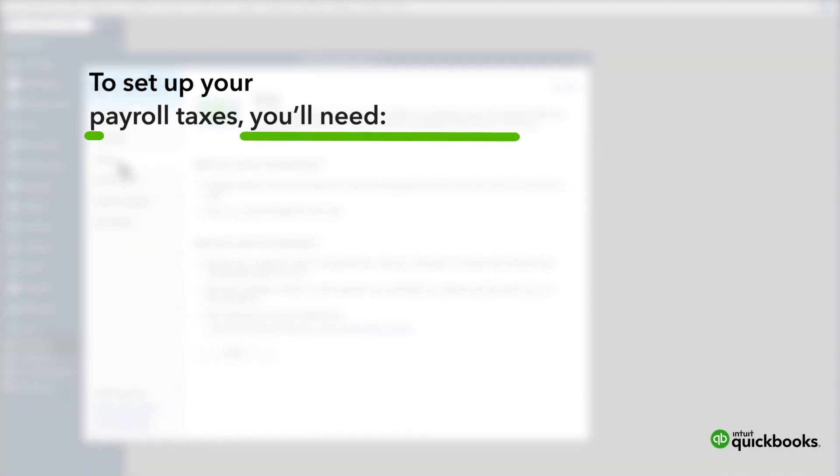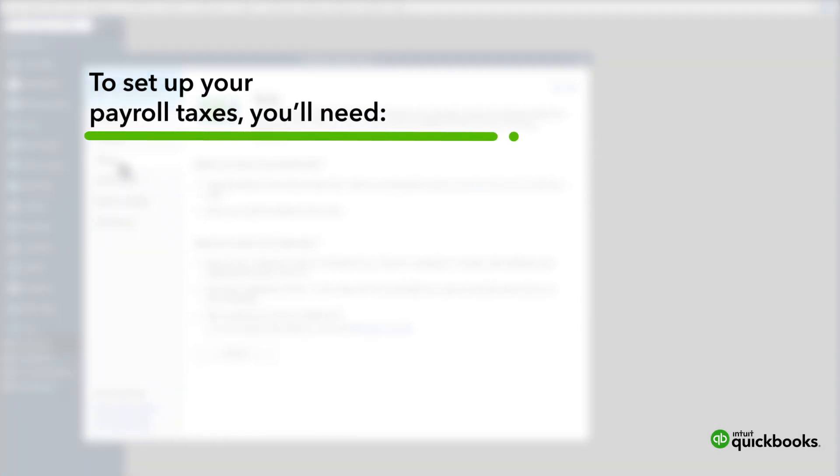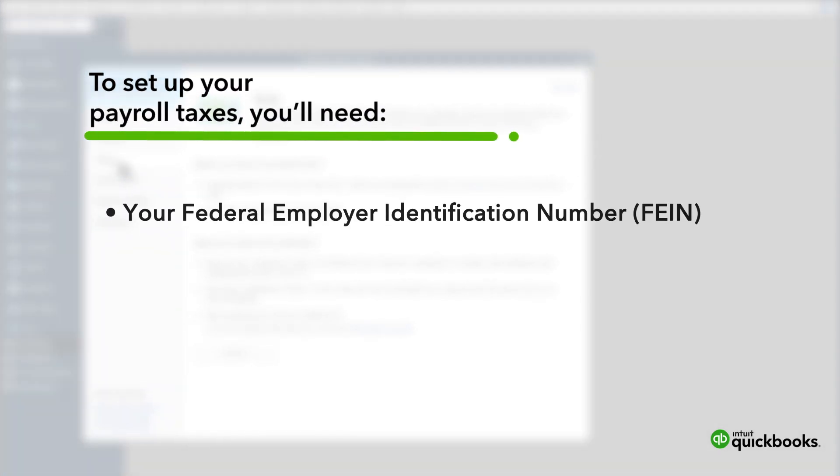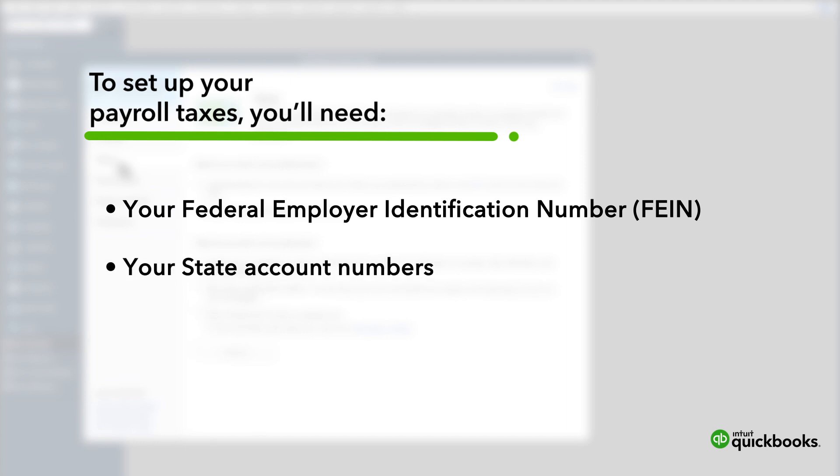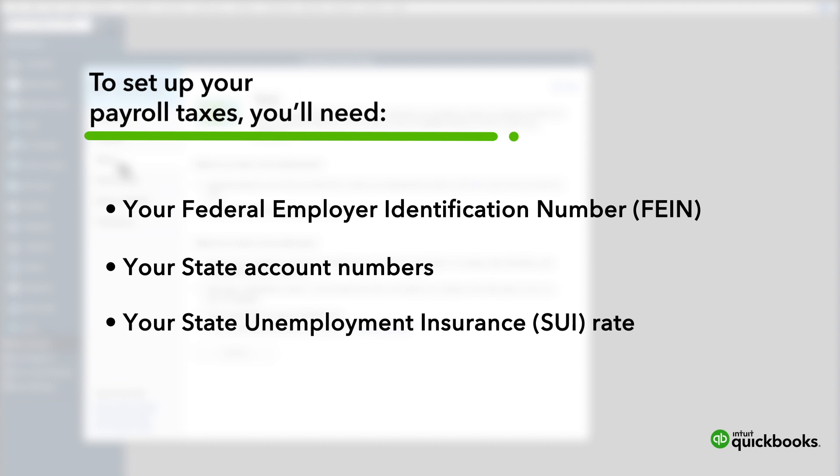To set up your payroll taxes, you'll need your Federal Employer Identification Number, or FEIN, your state account numbers, and your State Unemployment Insurance Rate, or SUI.